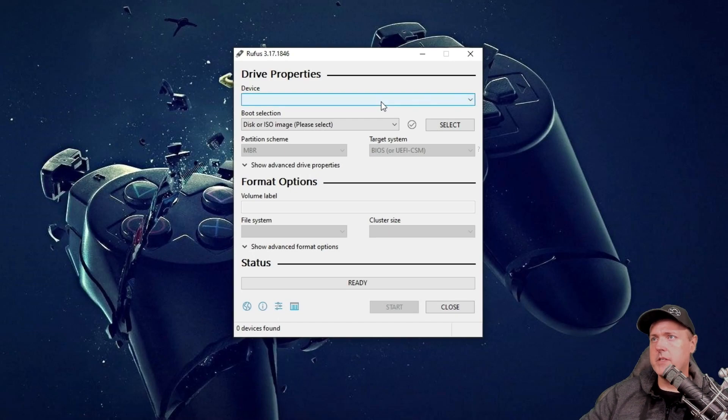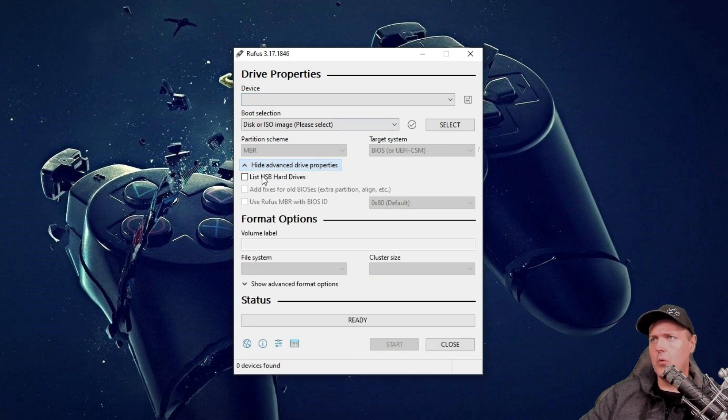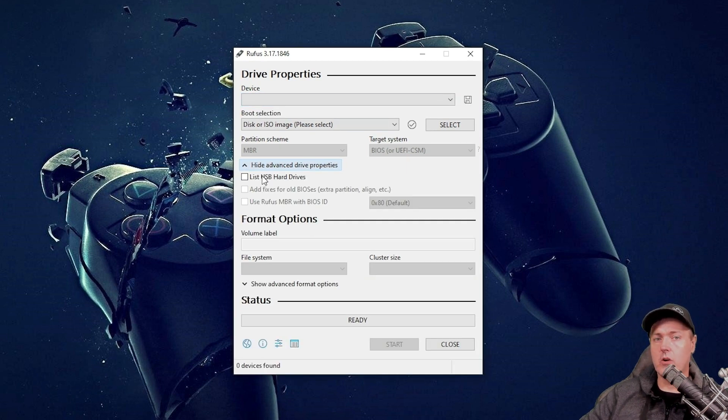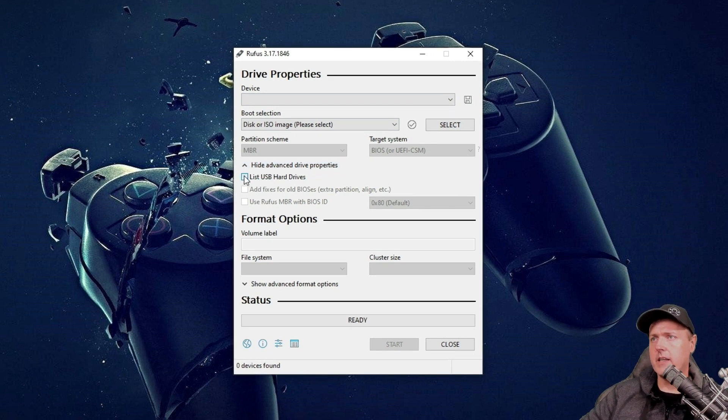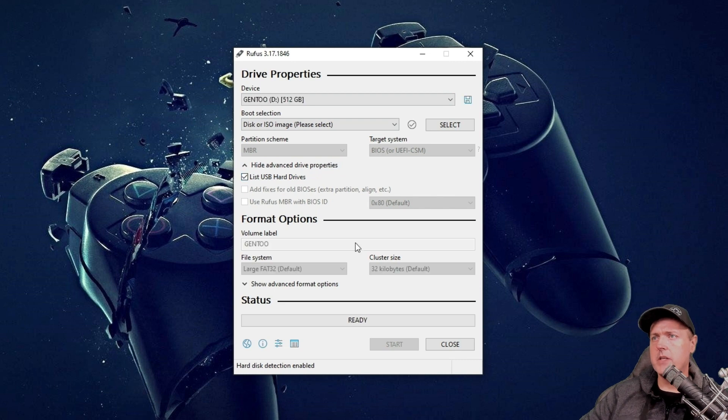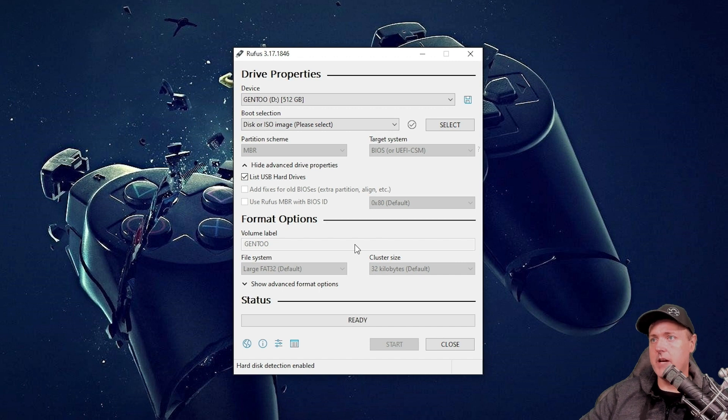Okay, so once this loads, you may see that there is nothing in the device and it typically does that when there is a larger hard drive. So if you click on this advanced drive properties and we're going to select the list USB hard drives, we now see that our Gen2 drive of 512 is now showing.